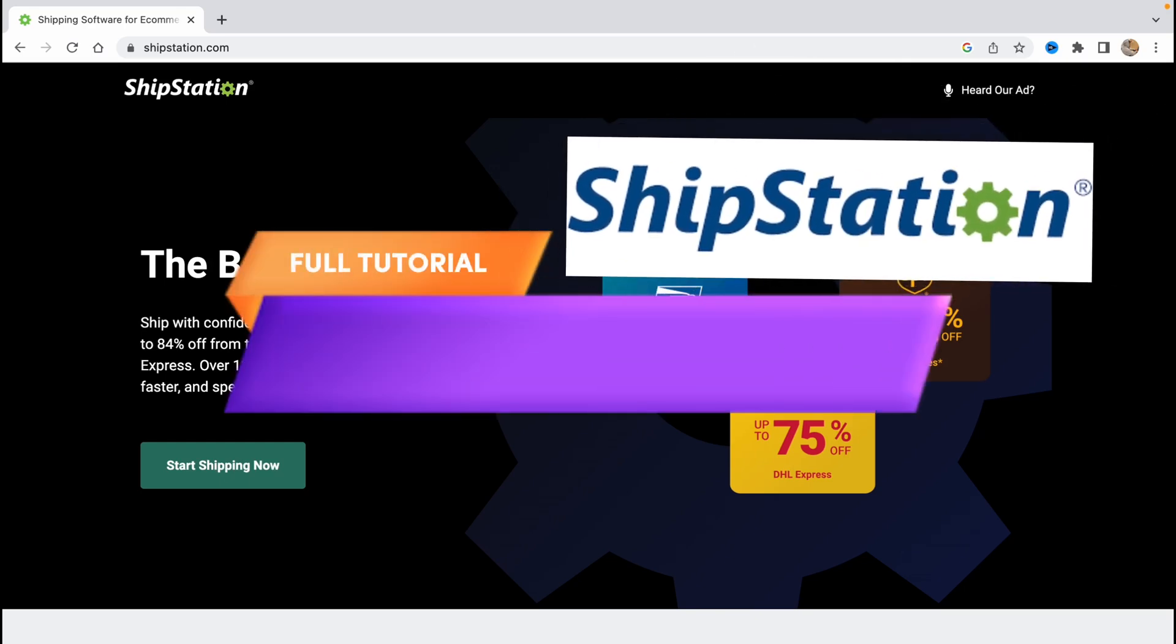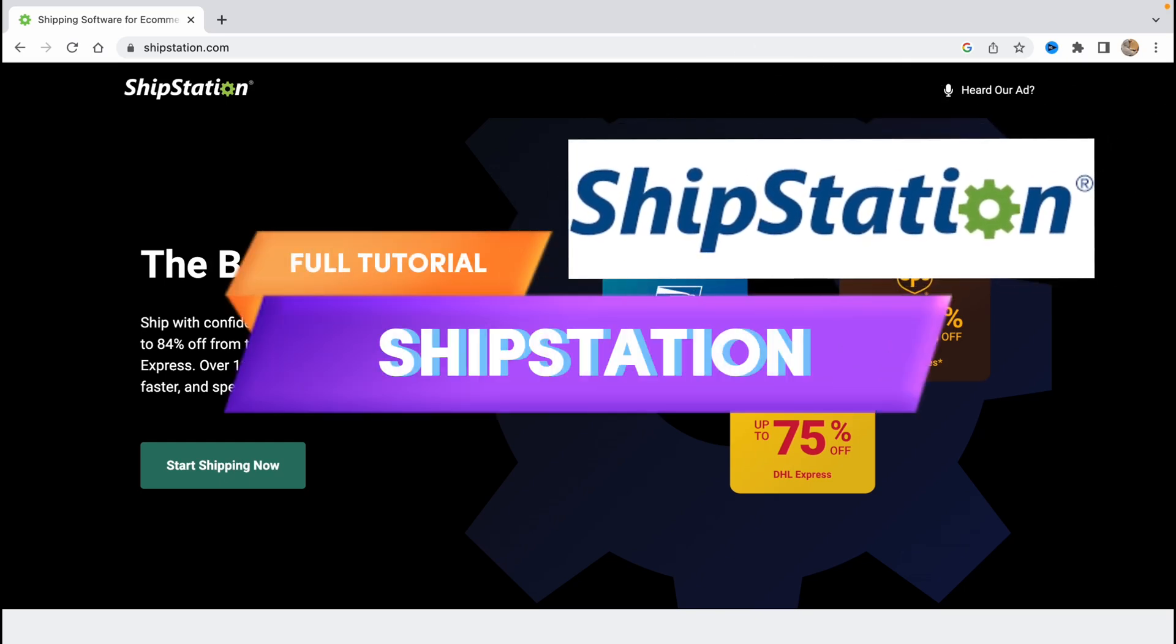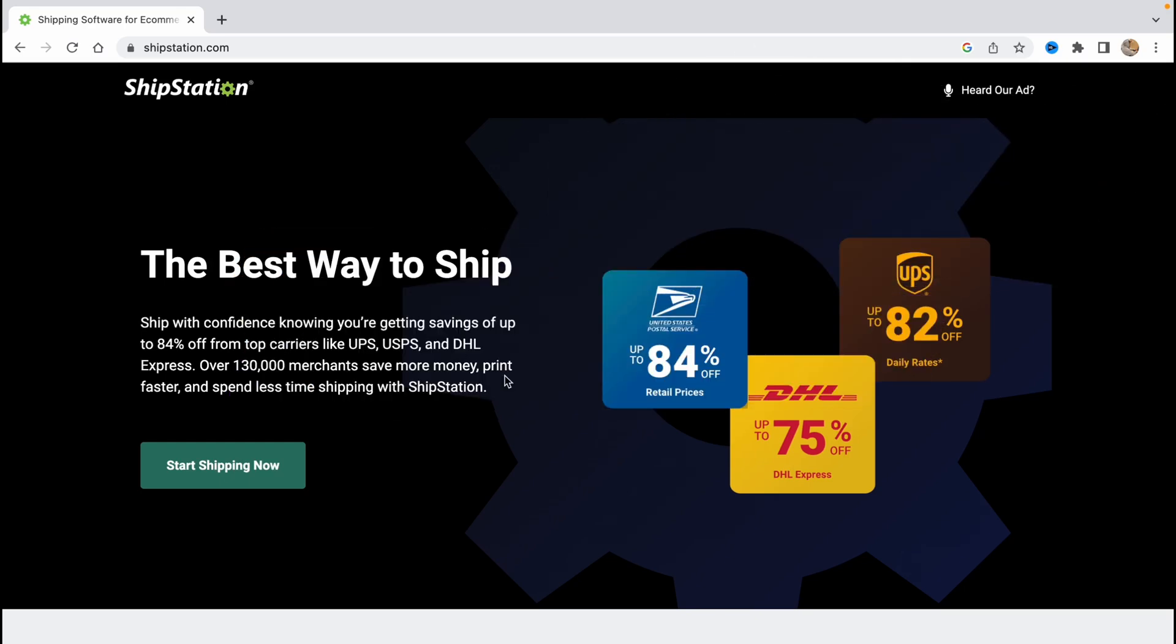ShipStation tutorial in 2023, how to use it for beginners. Hello guys, Ilya here and in this video I'm going to show you step by step how to use ShipStation. Basically it's pretty easy, just follow these steps and I do not make any mistakes.